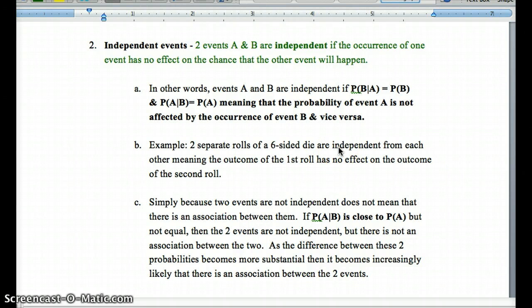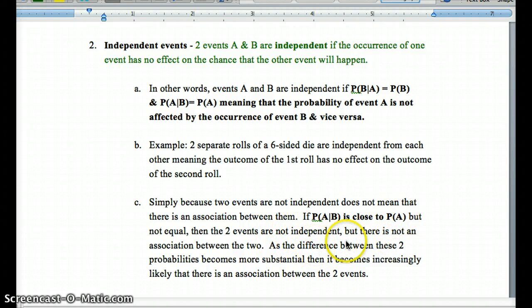Sometimes two events may not be independent, but that doesn't necessarily mean there's an association between them. P(A|B) could be close to P(A) but not exactly equal — then they're not independent, but there's not a meaningful association. If we see a large change in the probability — like event B occurring always changes the probability of A by quite a bit — then we would look for an association between the two.